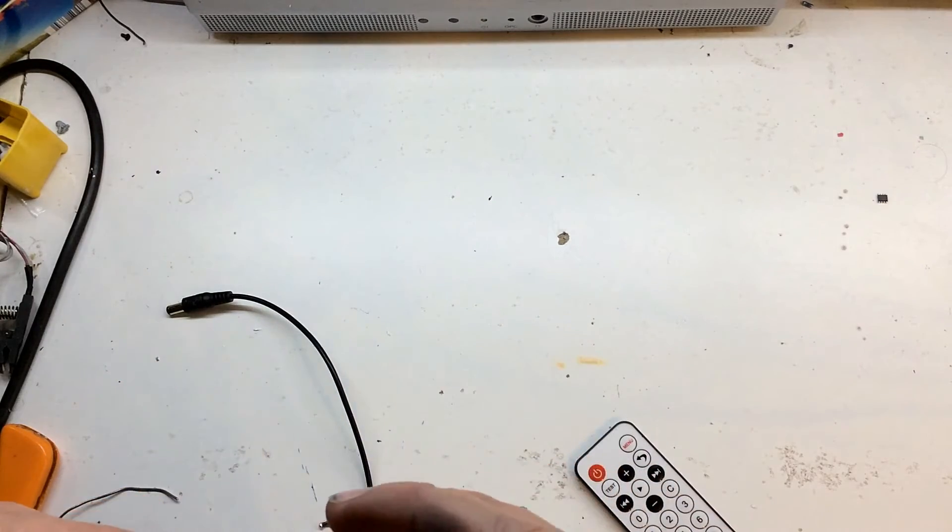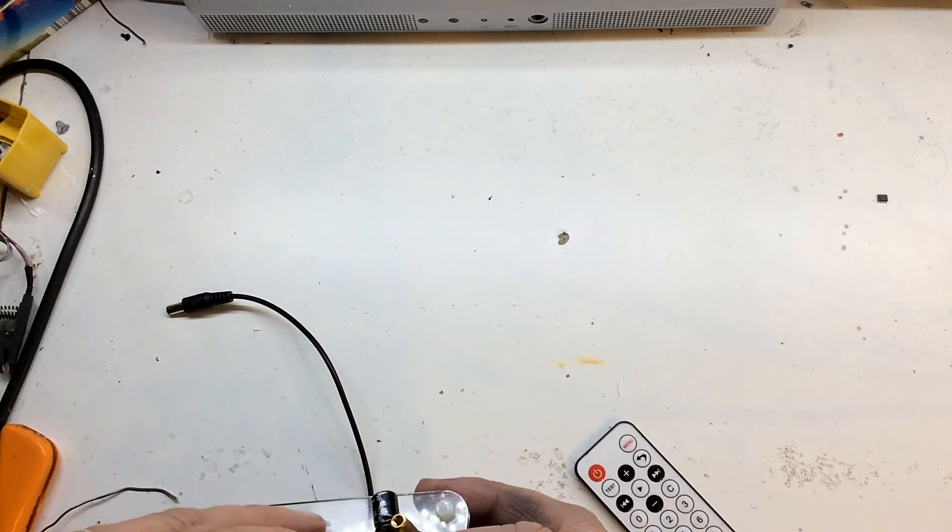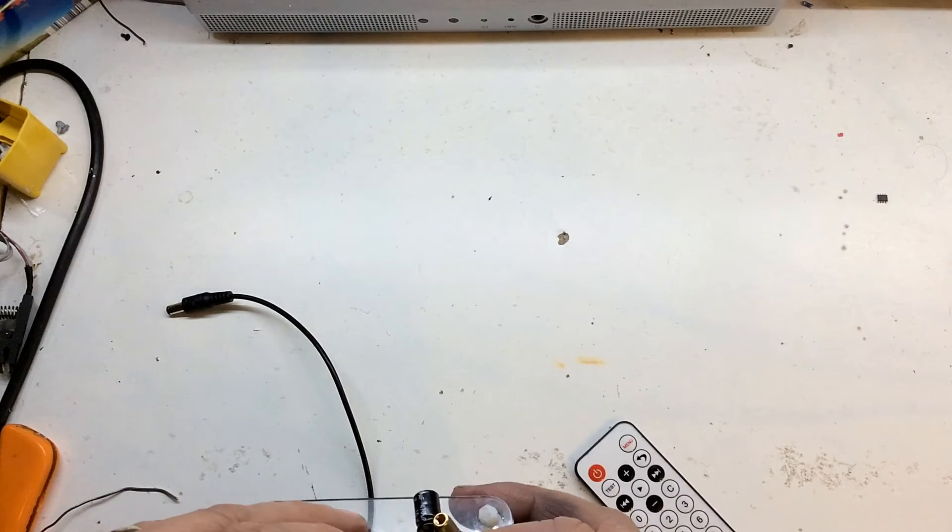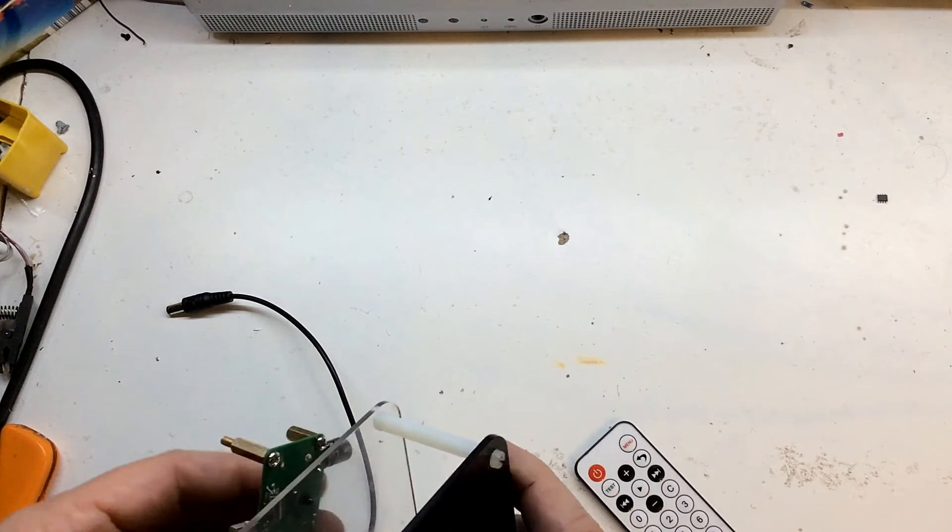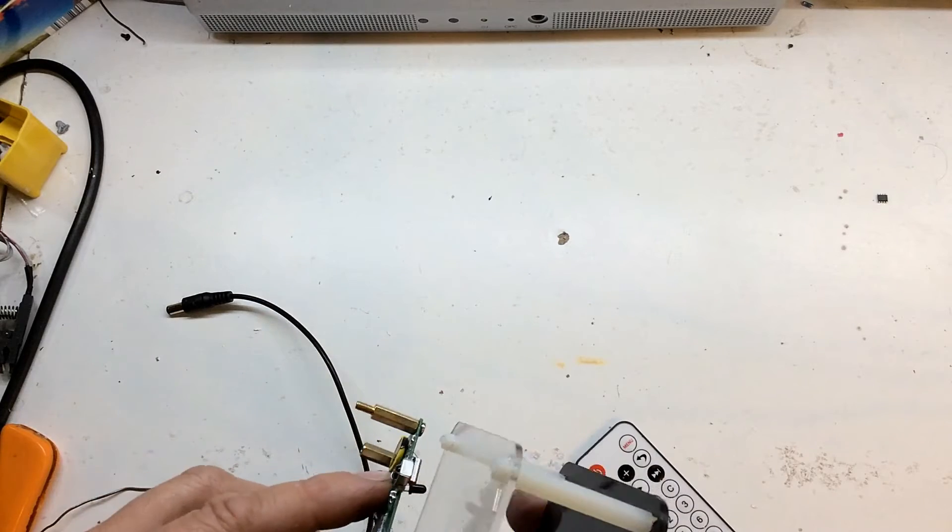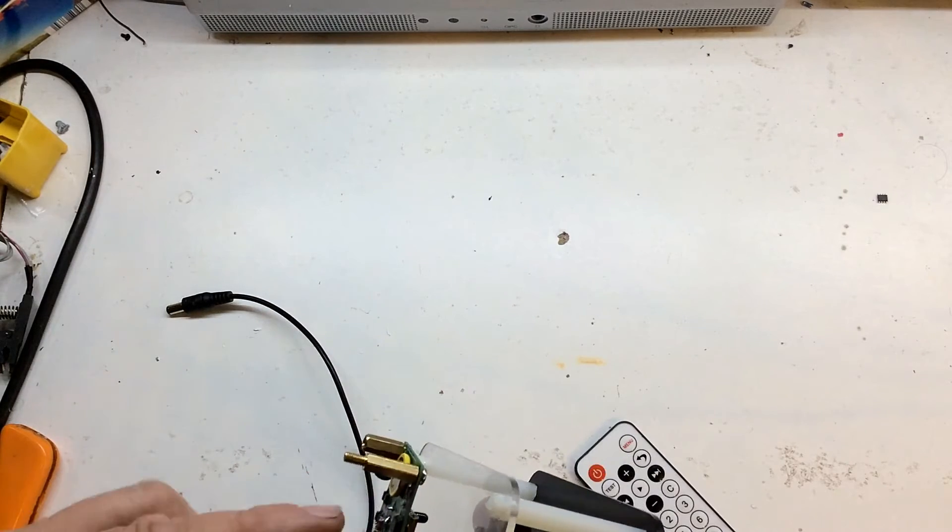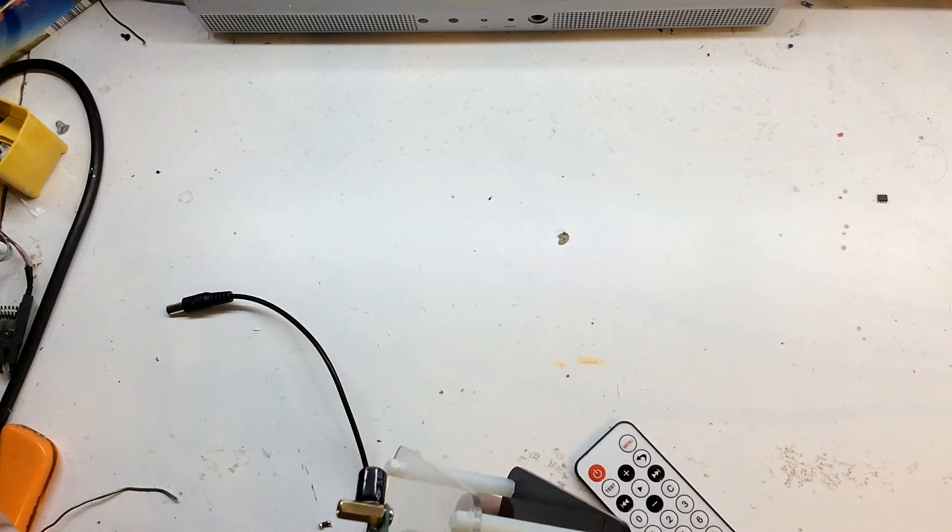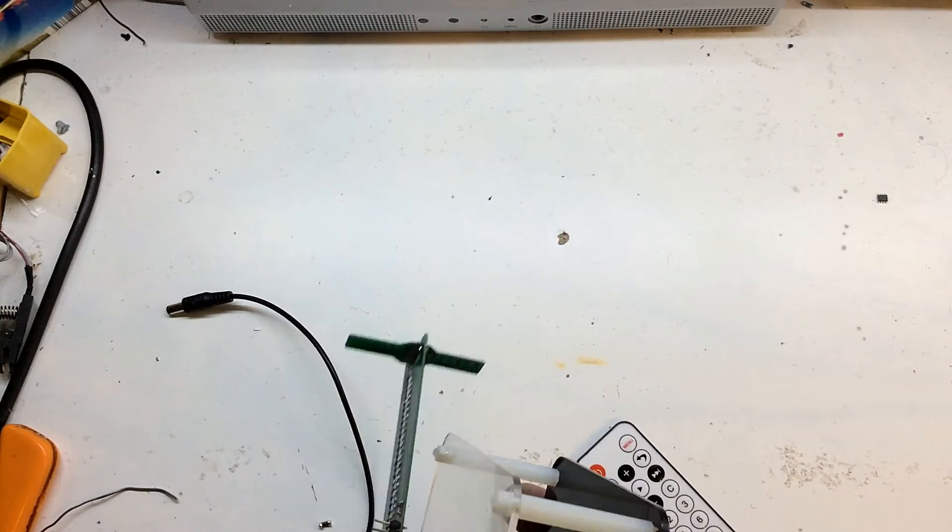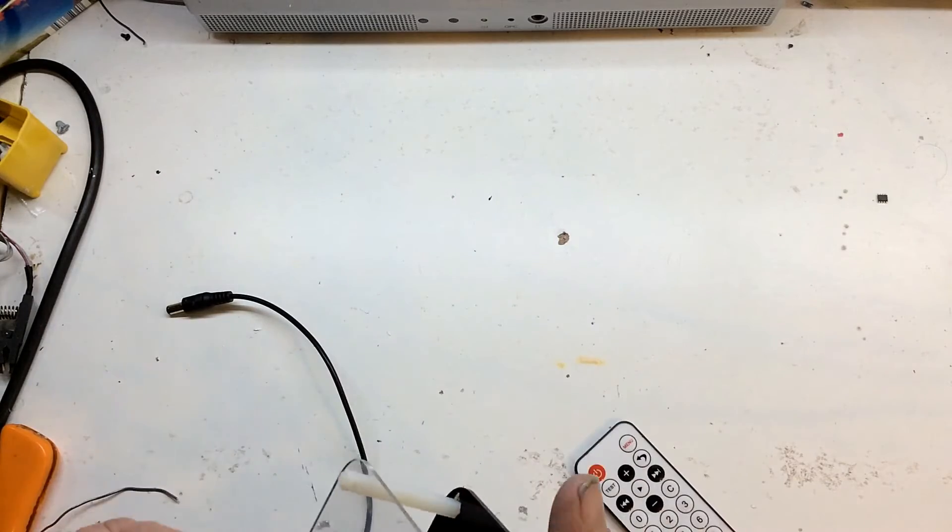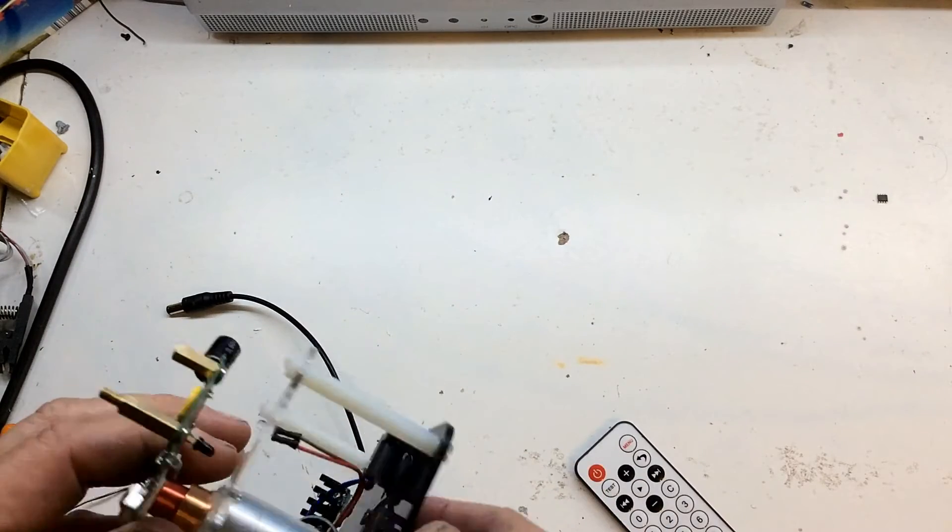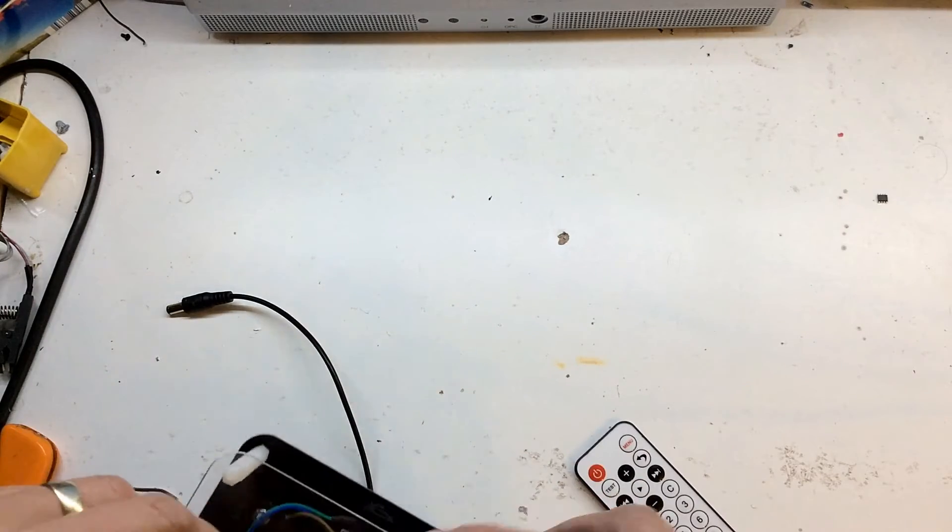I actually changed this sensor for one that I bought on eBay, I think I bought a pack of 10 for about two quid and it worked as soon as I put it in. Other people have said they've changed it, turned it around and it's worked.